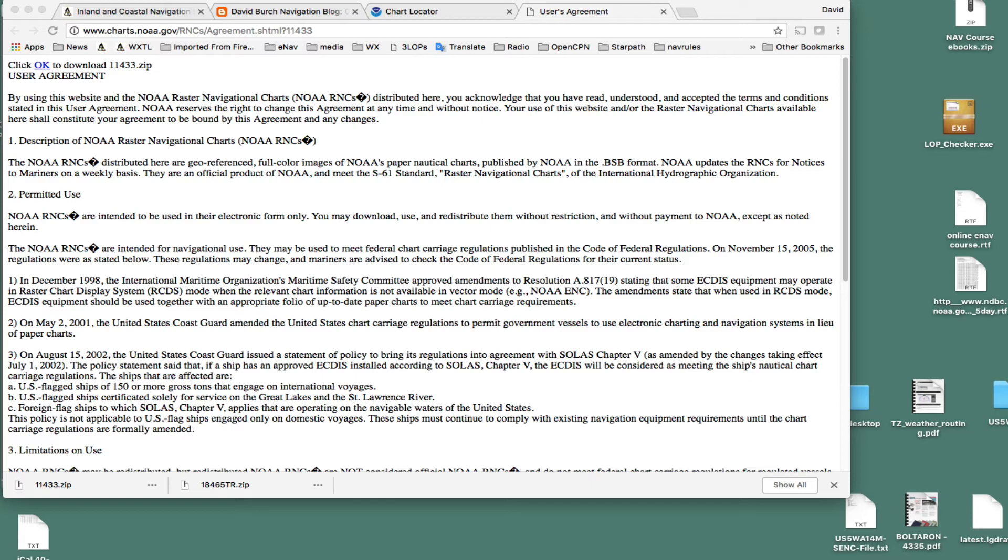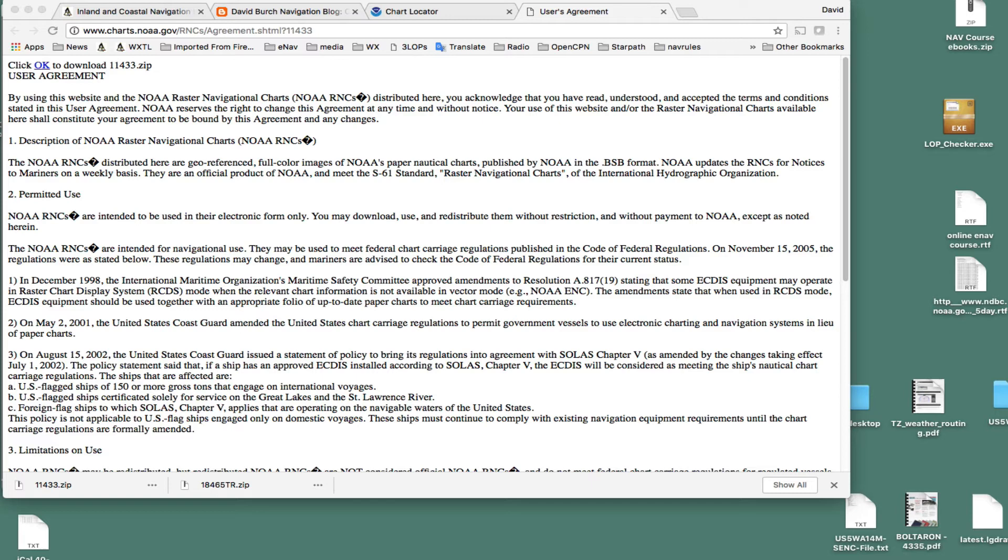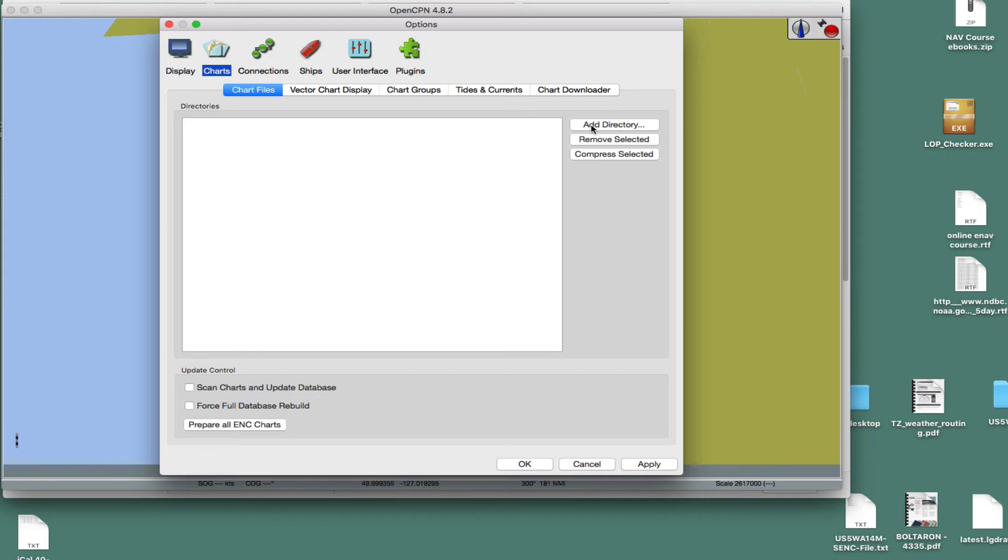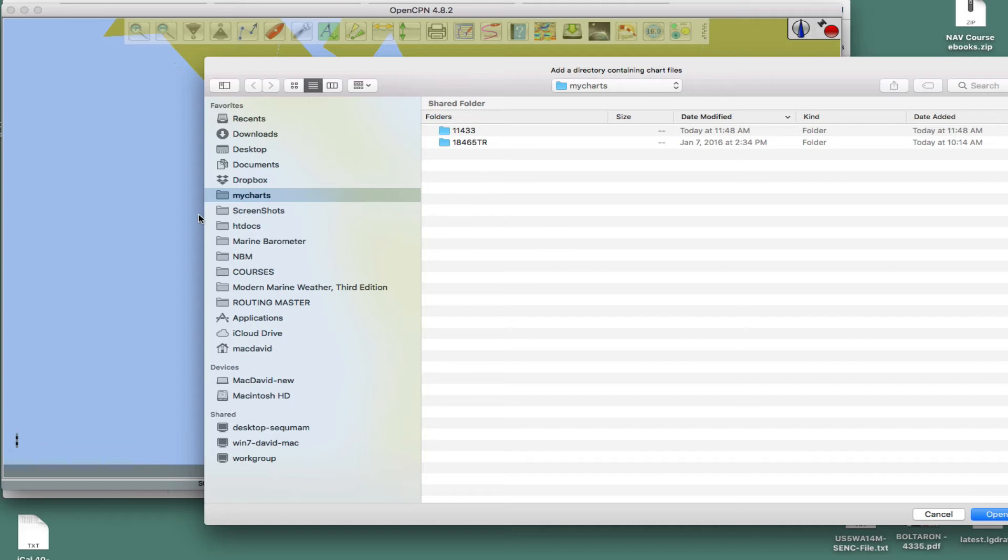OK, so now we're done with that. We can go to OpenCPN. And you go to the wrench. Everything starts in the wrench. Then you hit the display, no, hit charts. And this will be empty, or it may have something in here if you've loaded other things in the past. So at this point, under chart files, you hit, that's it, chart files. Add directory.